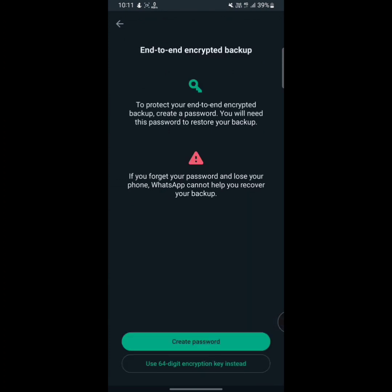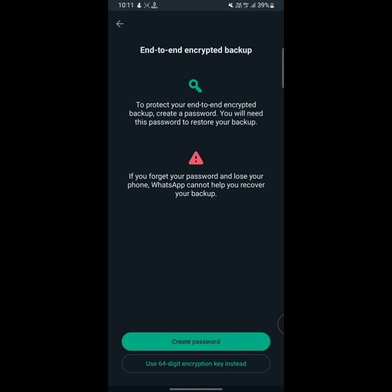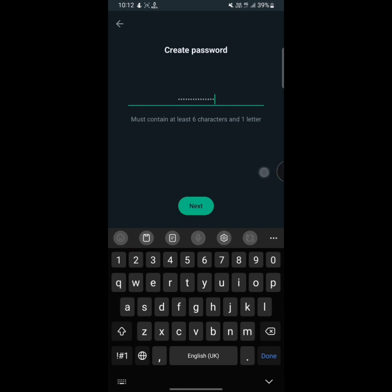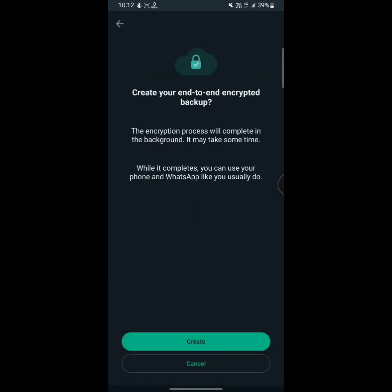And now tap on create password. Here you have to make a new password. Tap on create a new password. Now type your new password here. After you type your new password, then tap on next. And after that, you have to type the same password again. After that, tap on next, and then again you have to tap on create.